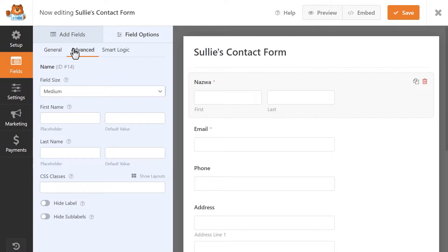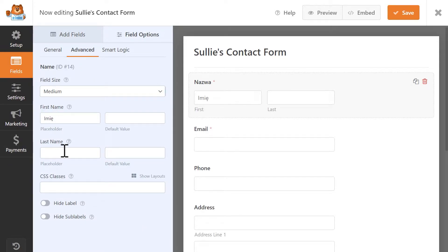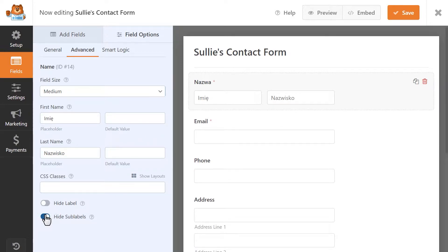In the Advanced tab, you'll be able to write in the translated placeholder or the default value for a field. Save your changes when you're done, and let's move on to the next strategy, translating validation messages.